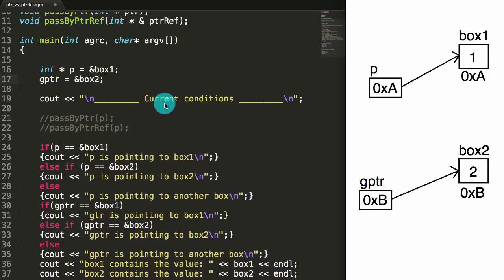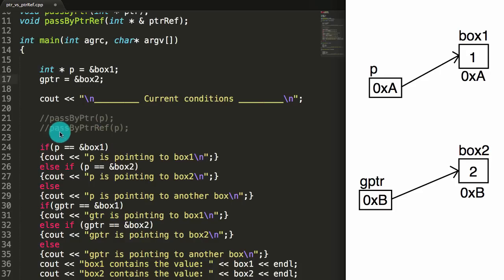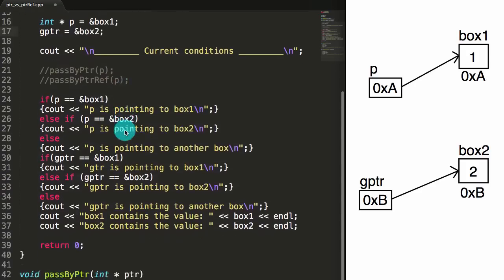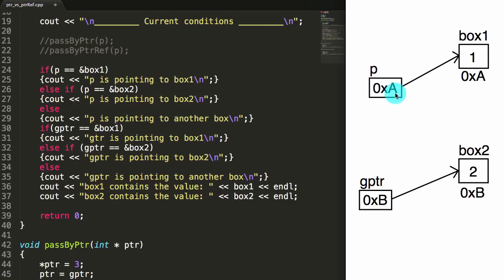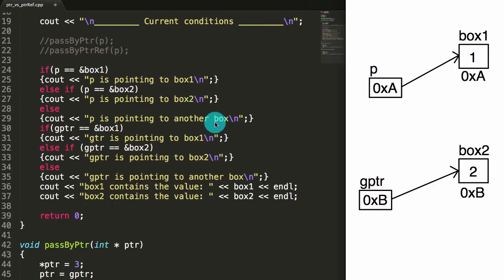The next thing we're going to do is print a title to the screen. Later in the tutorial we'll look at what happens when we pass p into the passByPointer function, and also what happens to p when we pass it into the passByPointerReference function. But for now we're going to ignore this and just look at the current conditions before we pass p into either one of these functions. We're going to compare what's inside of p: if p contains the address of box1, that means p is pointing to box1; if p holds the address of box2, that means p is pointing to box2; and if neither, then p is pointing to another box — which we don't expect to see in this tutorial.